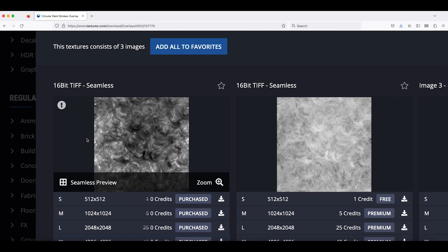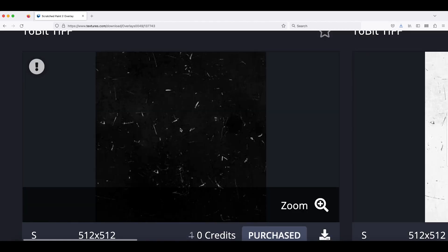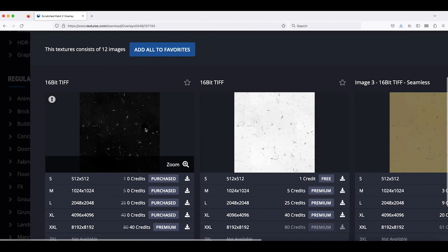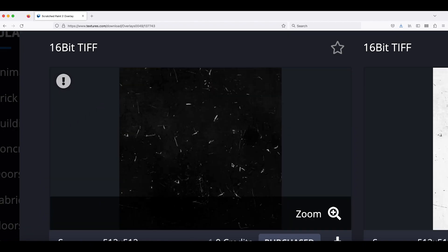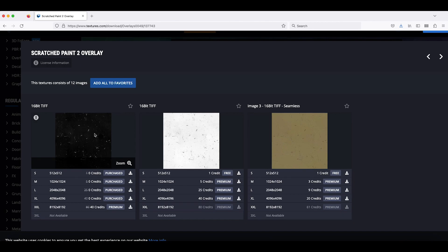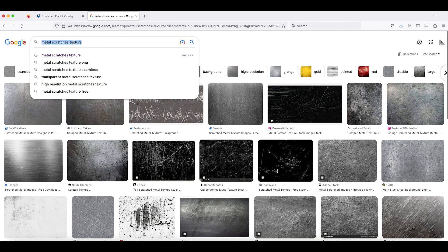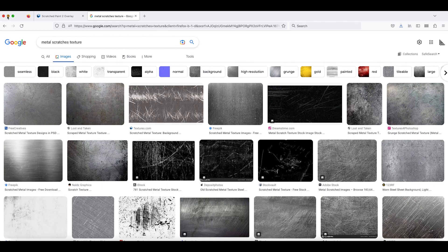I'm going to be using several different scratch map textures. The first is a circular paint strokes overlay from textures.com, and the second is a scratched paint texture. You can use any scratch map of your choice — ideally seamless ones, so when you tile and scale them over your object you won't see the seam. The white portions of these images will define where the material is scratched, which we'll plug into the roughness and metallic inputs of our Principled BSDF shader.